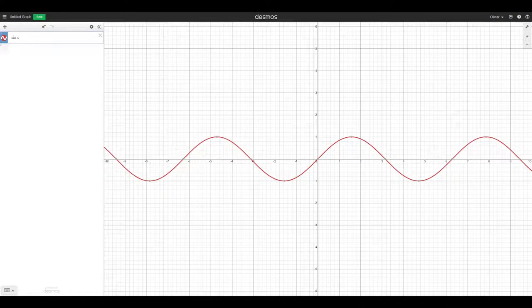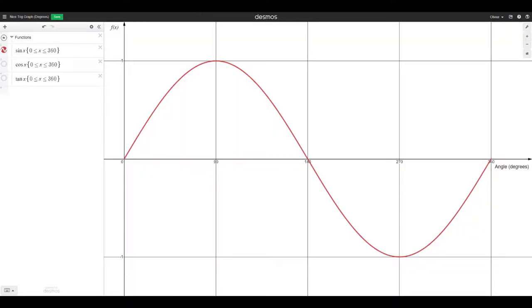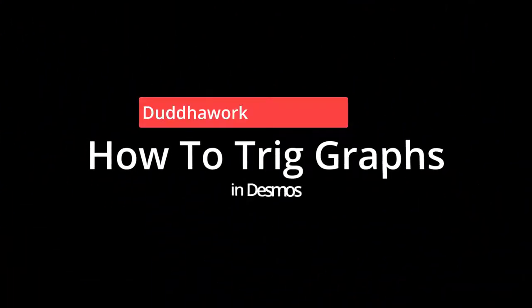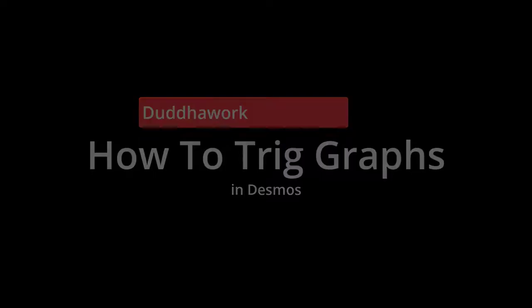In this video, I'll show you how you can create nice trigonometric graphs in Desmos so they don't look like this, and instead they can look like this. If you're new here, my name is Olivier and I'm a certified math and physics teacher in Ontario who is currently doing a master's in statistics at Carleton University.